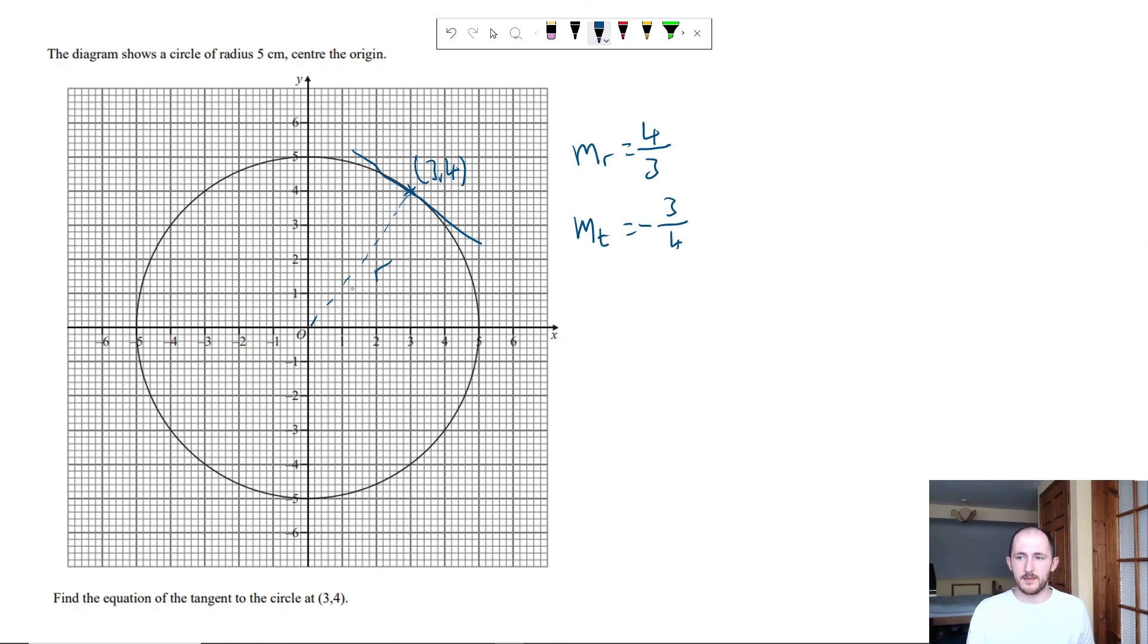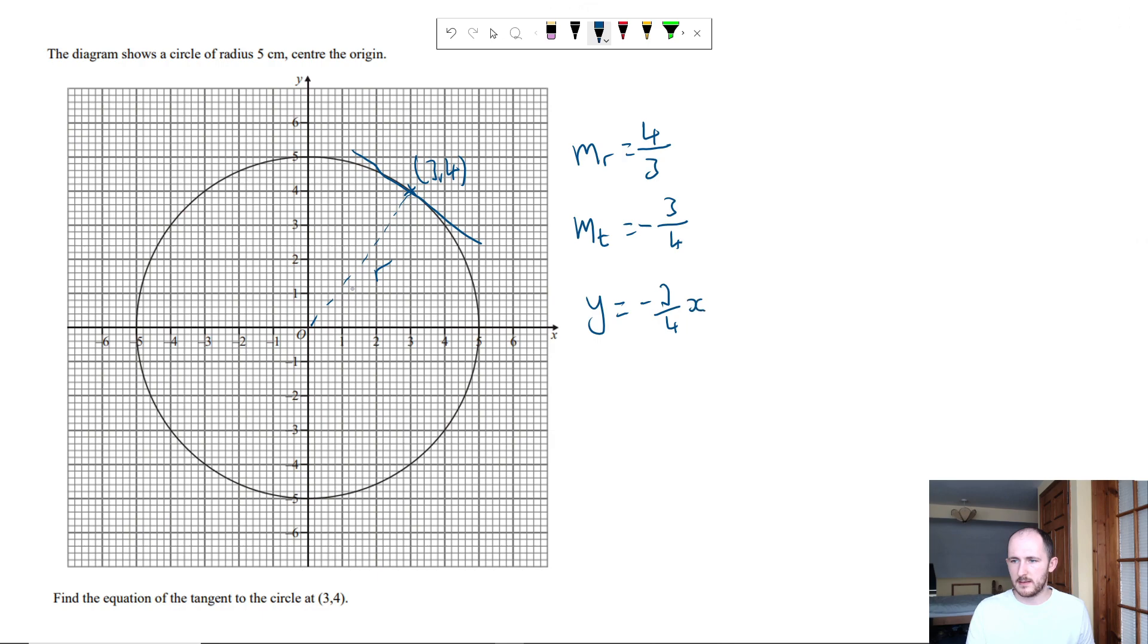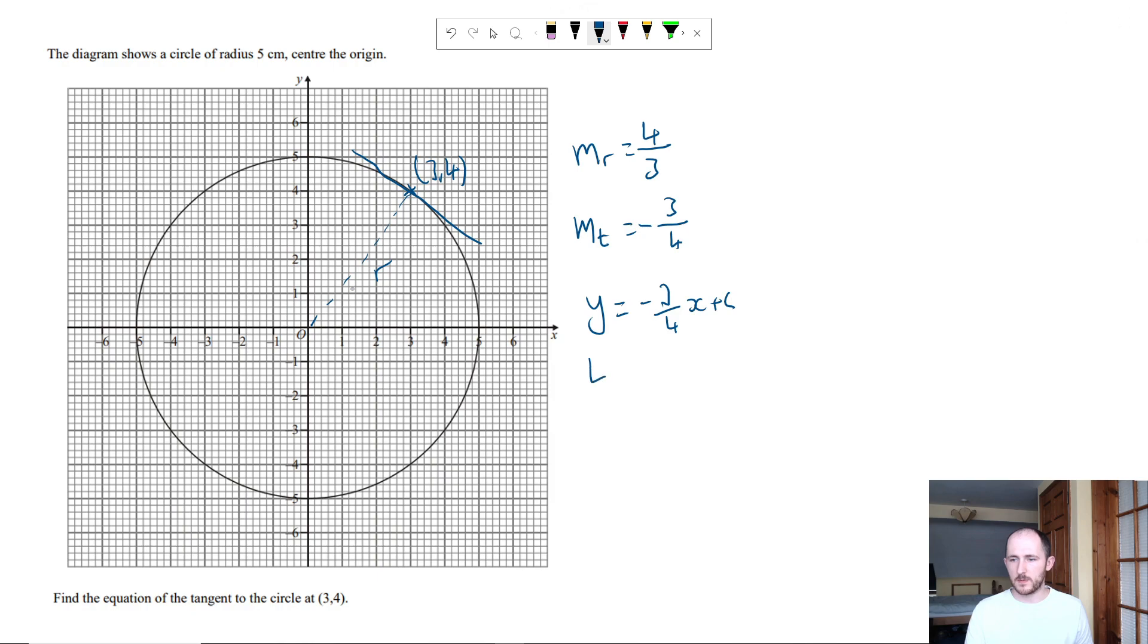So again, we have y equals minus 3 quarters x plus c. The coordinates I have are 3, 4, so x is 3, y is 4. So we have 4 is equal to minus 3 over 4 times 3 plus c.